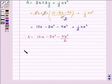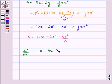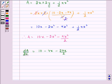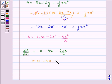Now, dA/dx equals 10 minus 4X minus 2πX divided by 2, which simplifies to 10 minus 4X minus πX.